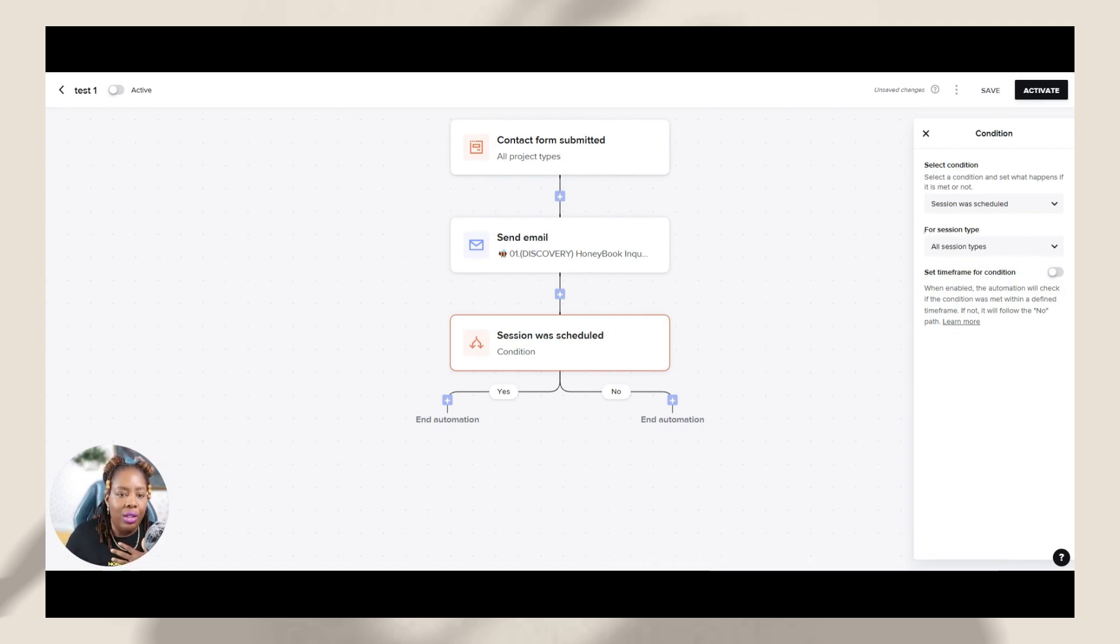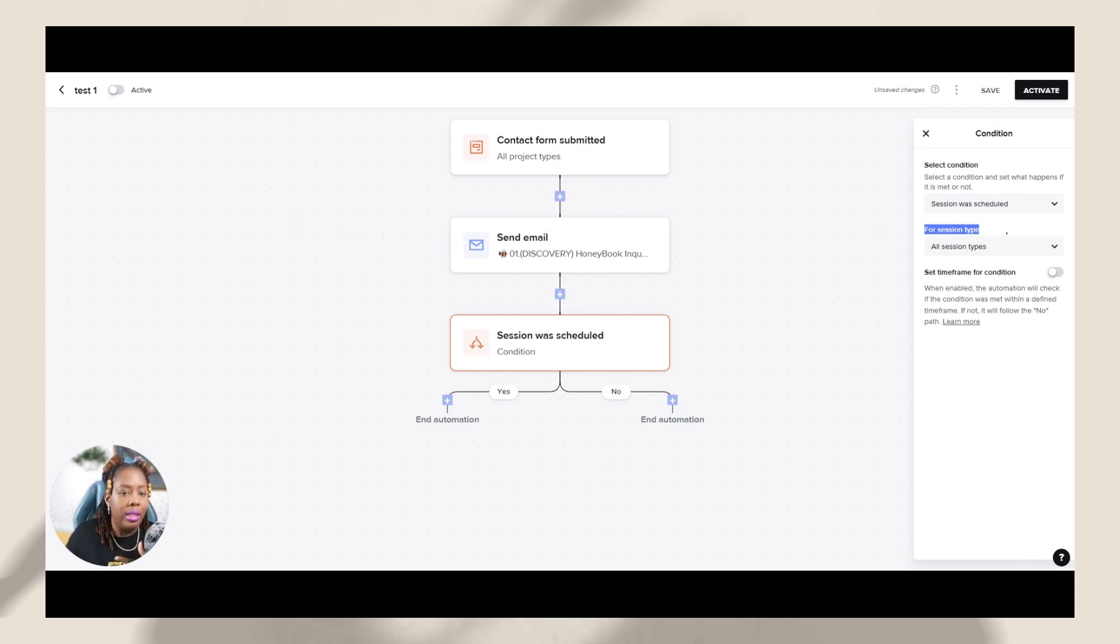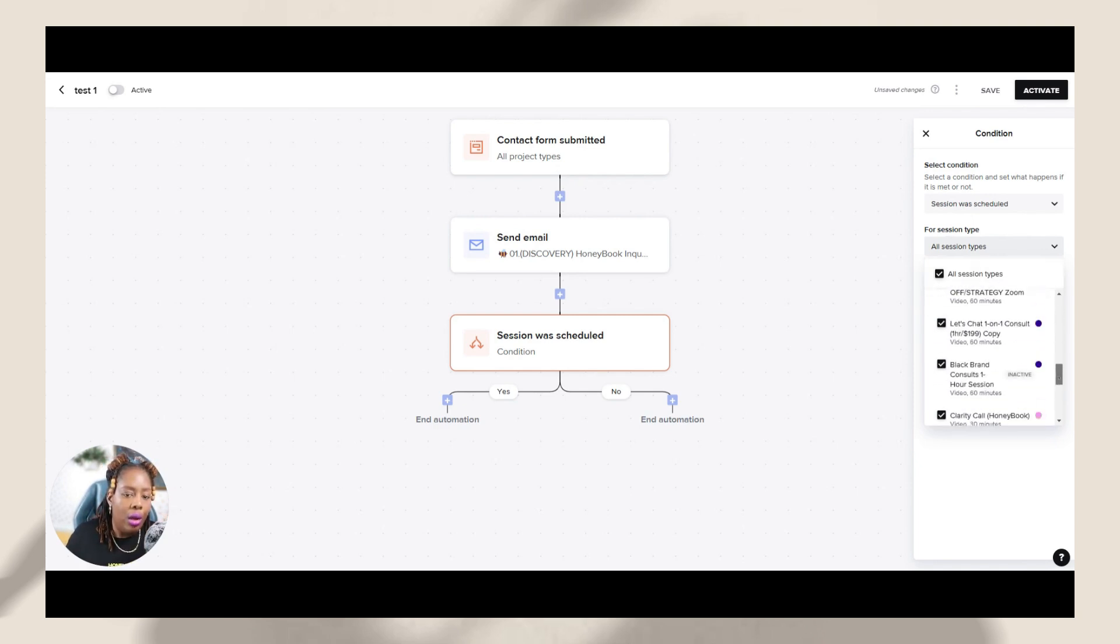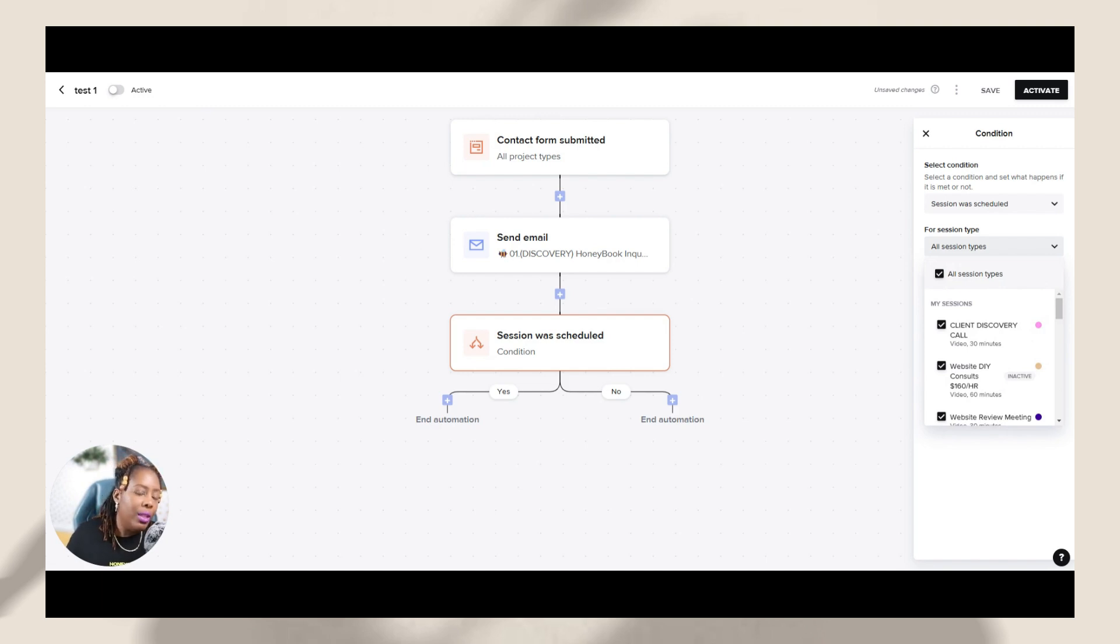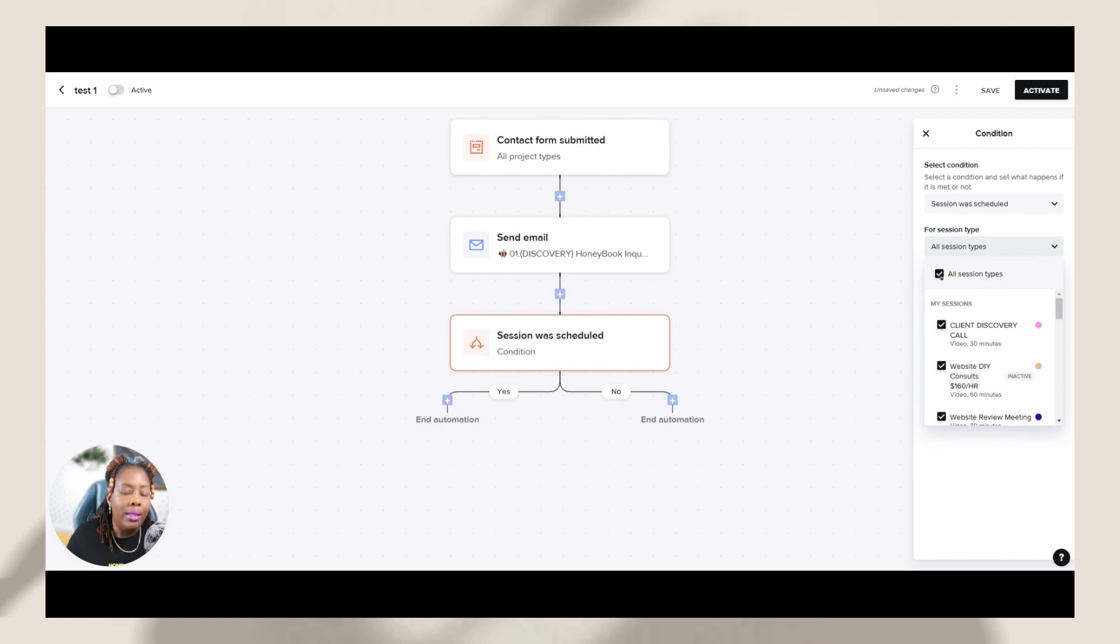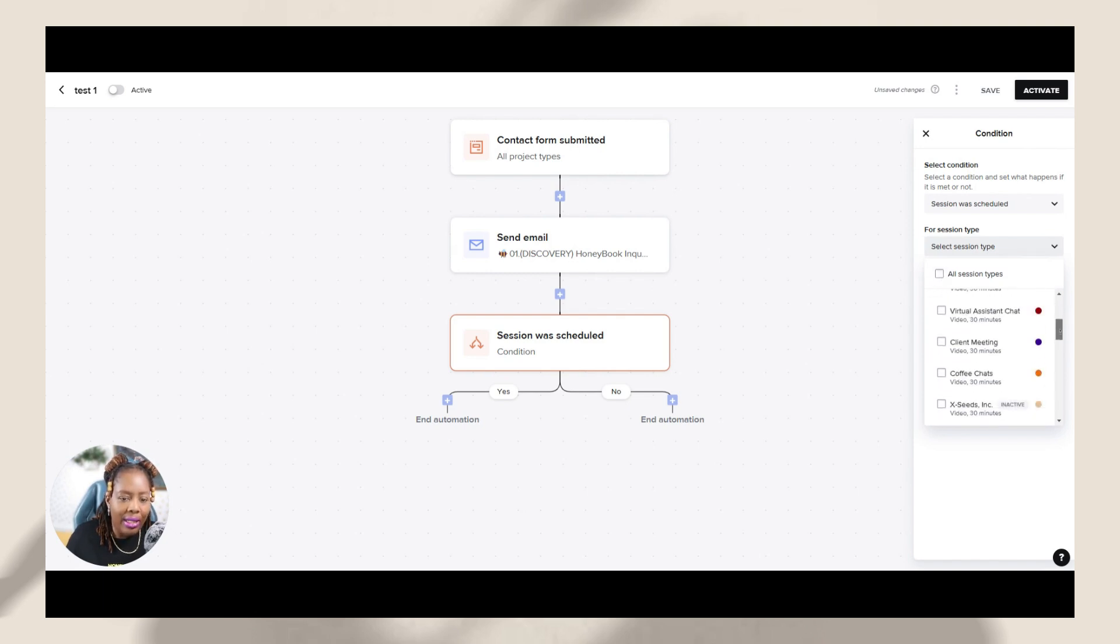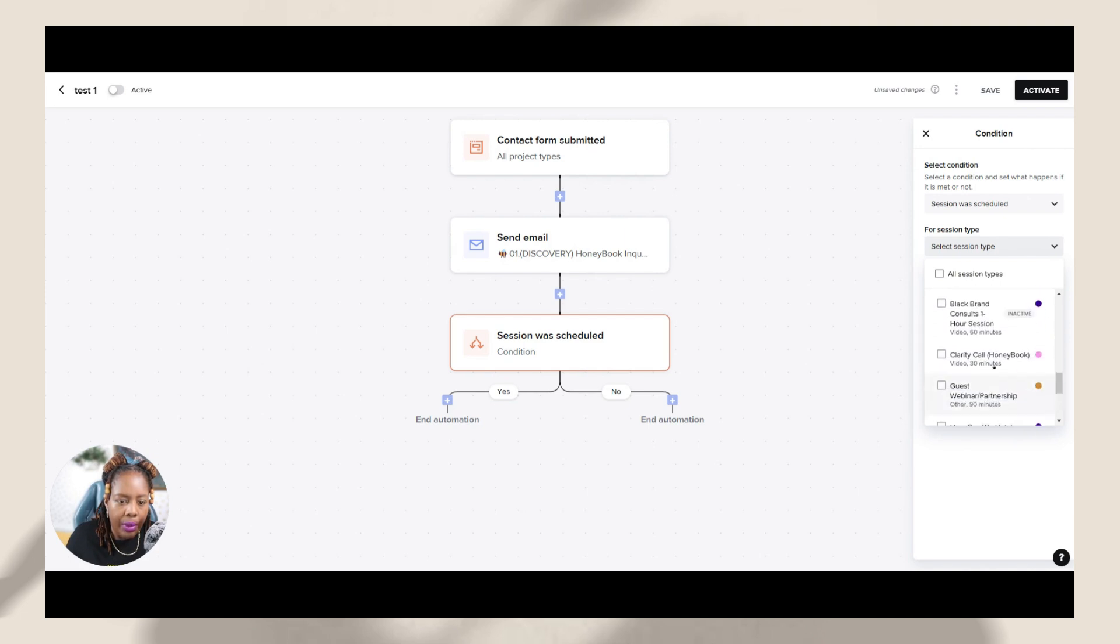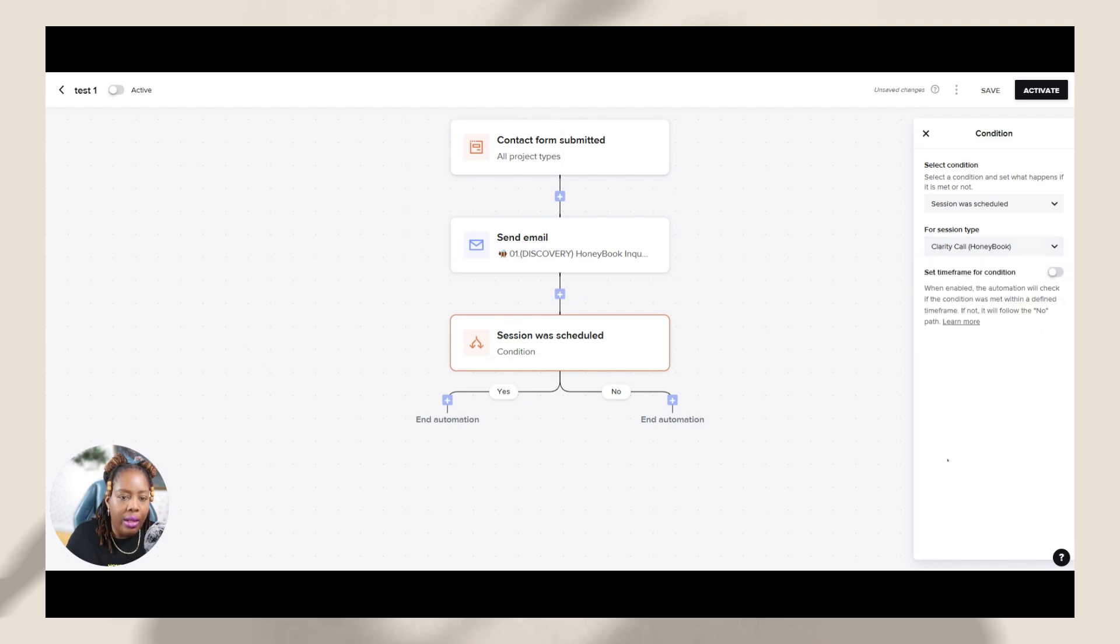So the session was scheduled. So on this section here, this next block says for session type. So what session type did I want them to do? So it has all the session types that are checked off, right? But I don't want them to schedule any session type. I need them to go through and select the clarity call session type. So I'm going to uncheck all session types and I am going to look for the one for the HoneyBook clarity call, which is here. Okay. So I checked that the HoneyBook clarity call.